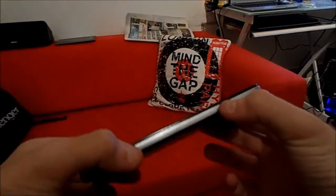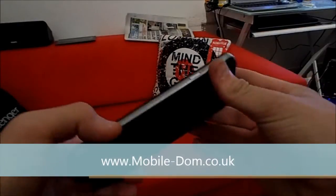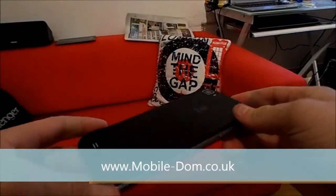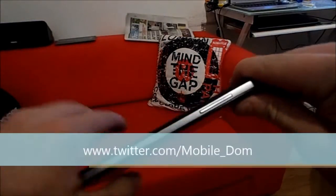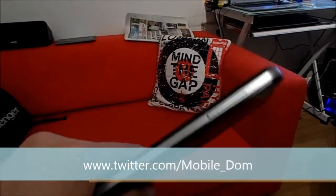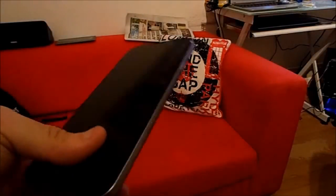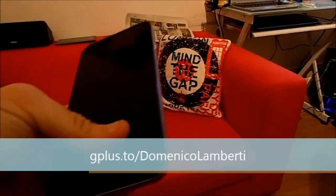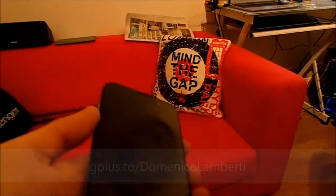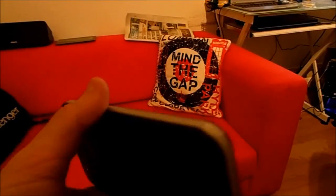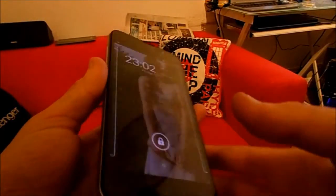Anyway guys, this has been Dom from MobileDom.co.uk. You can get me on Twitter at twitter.com/mobile_Dom, and you can circle me on Google+ at gplus.to/Domenico Lamberti. Toodle pip, thank you.